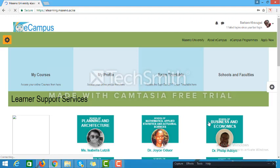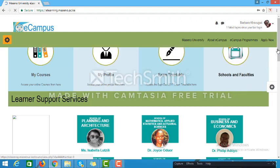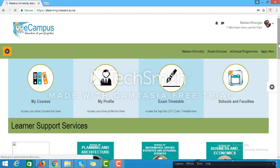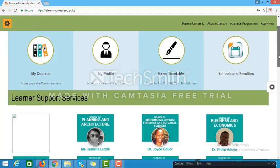On the Maseno University e-learning homepage, we're going to look at the features that are available. On the top section of the homepage are links to My Courses, My Profile, Exam Timetable, and Schools and Faculties. These are links to frequently visited sections of the site by the users who log in.